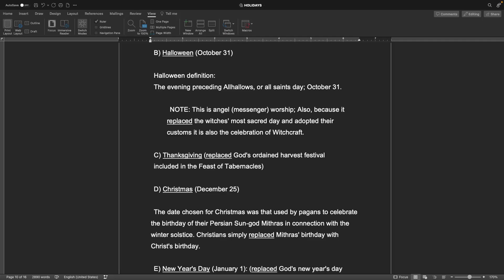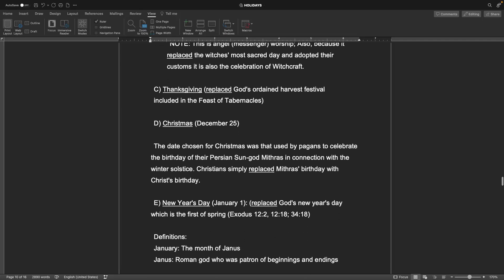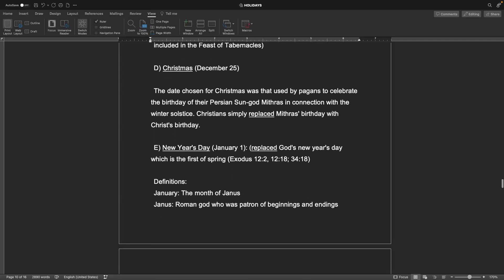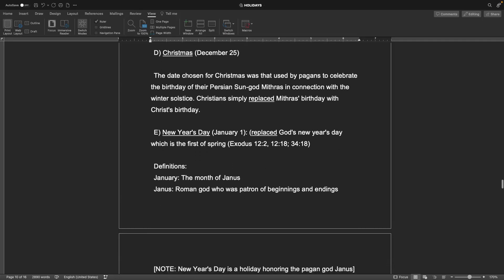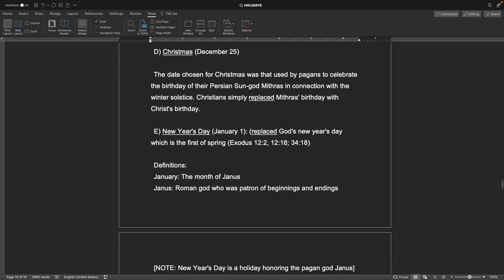C, Thanksgiving. It replaced God's ordained harvest festival included in the feast of tabernacles. D, Christmas, on December 25th. The date chosen for Christmas was used by pagans to celebrate the birthday of their Persian sun god Mithras in connection with the winter solstice. Christians simply replaced Mithras' birthday with Christ's birthday.